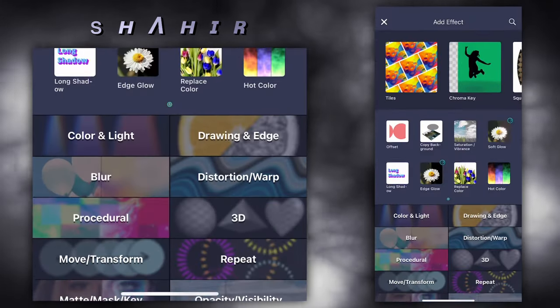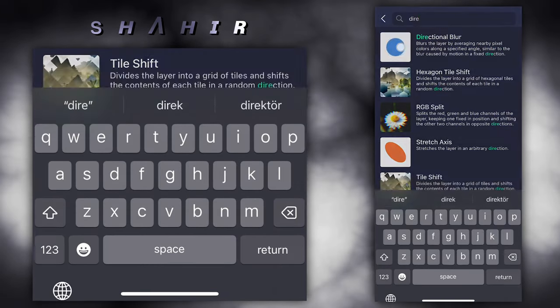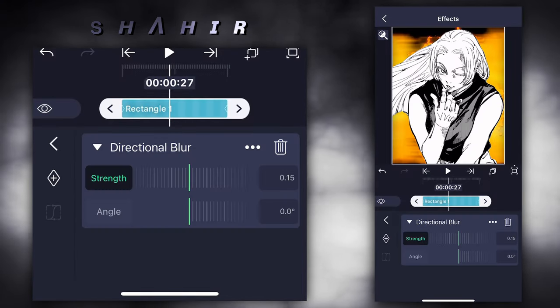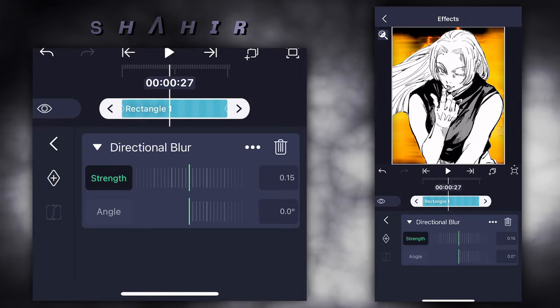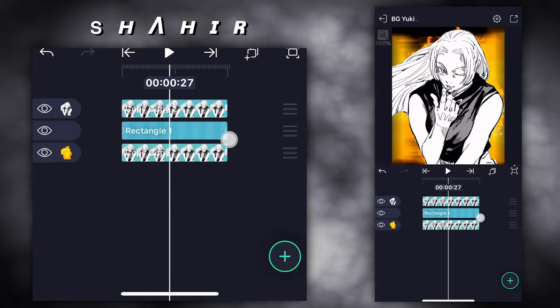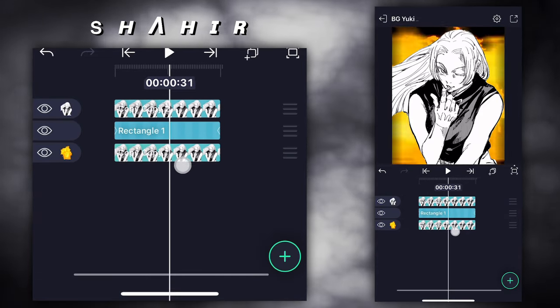Feather 0.15. Add effect direction blur. And done.